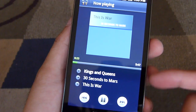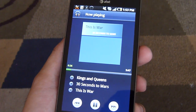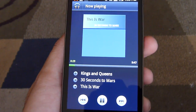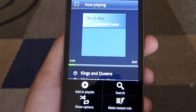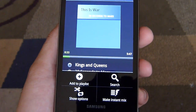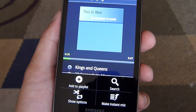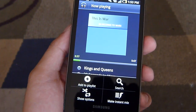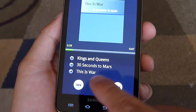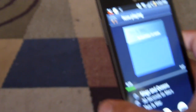The music player on Android shows you the album cover and gives you track information, plus your usual set of controls. You can also make an instant mix if you'd like, and you can make a new playlist as well. But the nice thing is that it's not just limited to Android smartphones, and I'll show you that real quick.